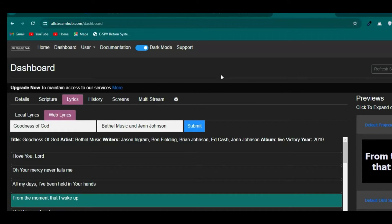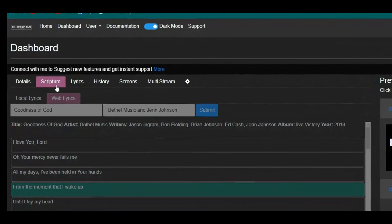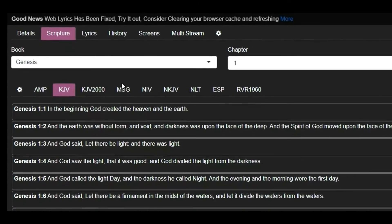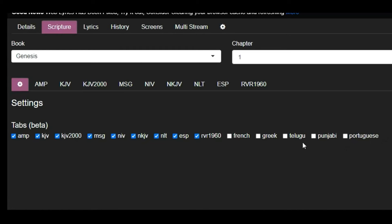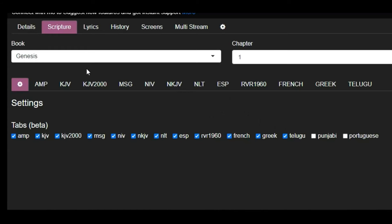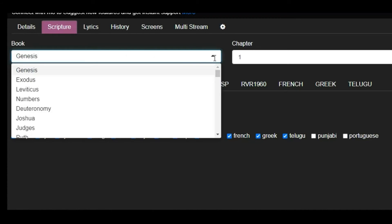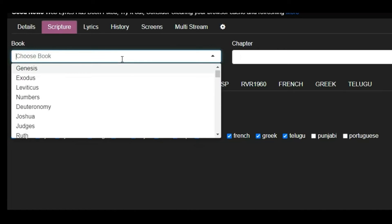This is how you set it up in VMix. If you want to project Bible scriptures too, go to the Scriptures tab. Select the Bible version you want. You can click the settings icon to see additional Bible versions — French, Greek, and others — and toggle them on or off as needed.